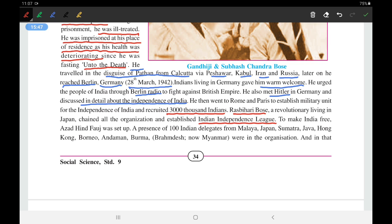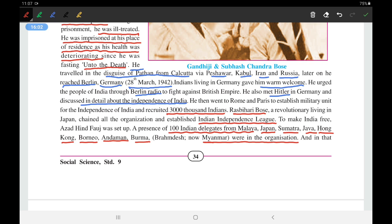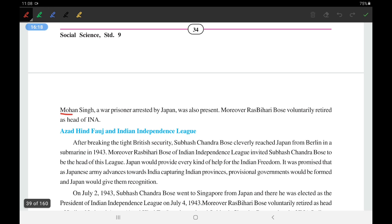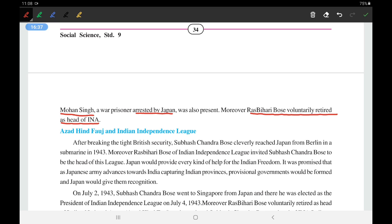To make India free, the Azad Hind Fauj was set up with the presence of 100 Indian delegates from Malaya, Japan, Sumatra, Java, Hong Kong, Borneo, Andaman, and Burma. Mohan Singh, a prisoner captured by Japan, was also present. Rash Behari Bose voluntarily retired as head of the INA so that Subhash Chandra Bose could become the head. Ultimately, Subhash Chandra Bose became the leader of the Indian National Army, the INA.